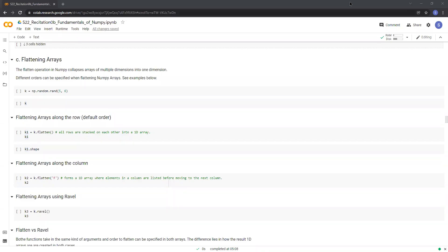Hi guys, welcome back to the fundamentals of NumPy Recitation. In this video, we'll be talking about flattening NumPy arrays. In the homeworks for this course, you'll most likely be working with NumPy arrays that have multiple dimensions. But in some cases, like at the output of a neural network, you'll need to convert your multi-dimensional arrays into an array with a single dimension. This is where the flattening operation comes into play.